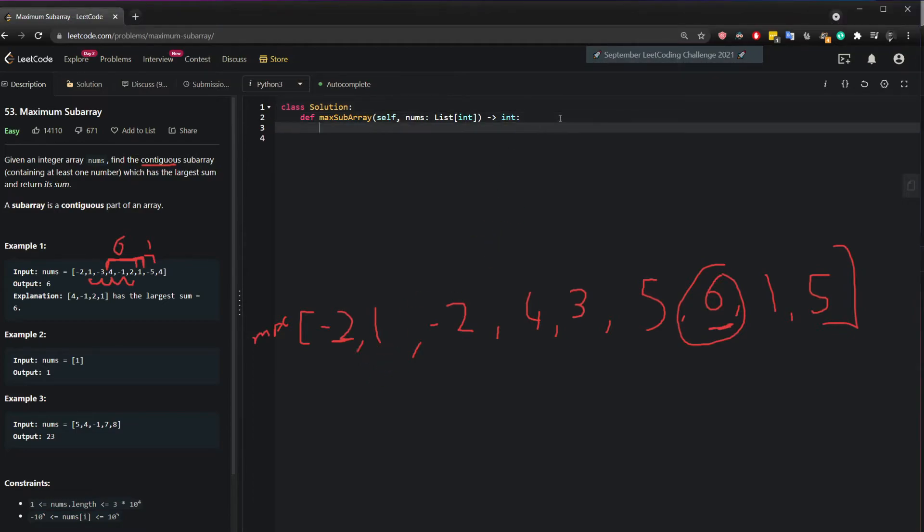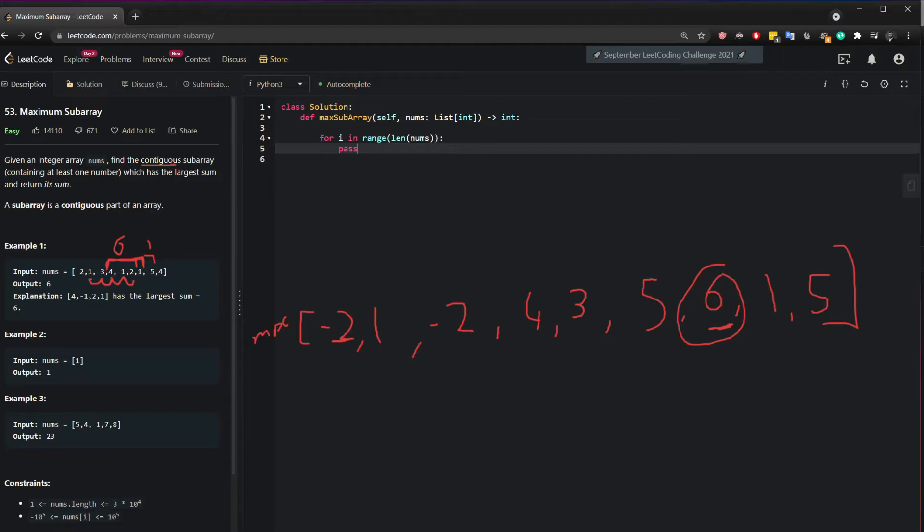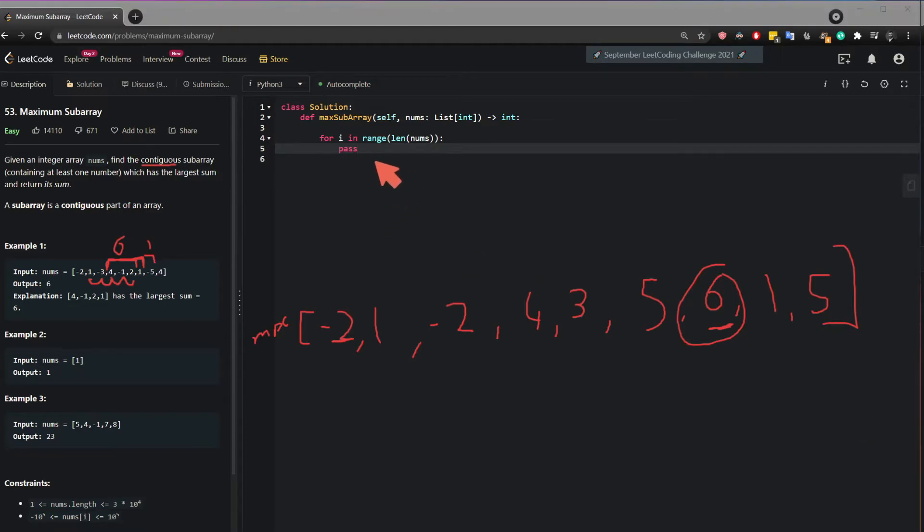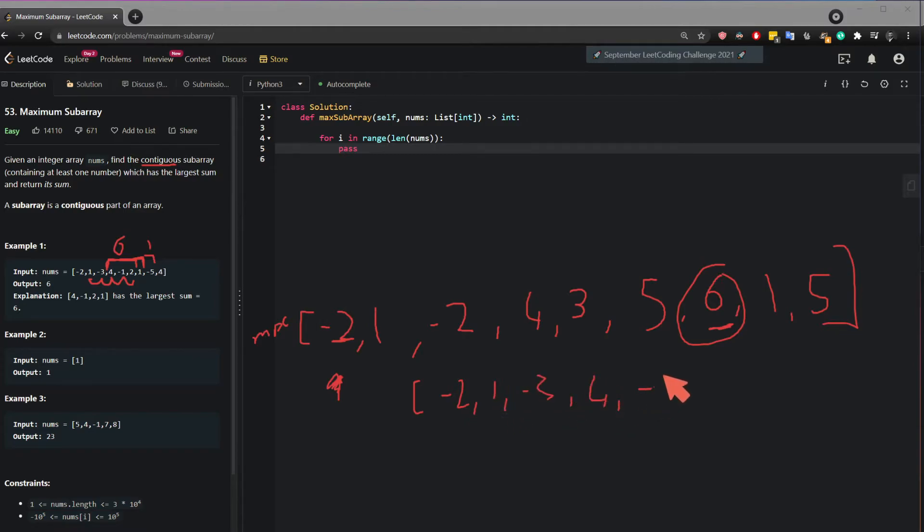Well we can start by looping. We can say for i range len of nums. Okay I'm just going to put pass here for a second. And we start when we do this we started this index. But to make this more efficient what we can do if I write back these original numbers. Minus 2, 1, minus 3, 4, minus 1, 2, 1, minus 5, 4, which is what the question is asking.